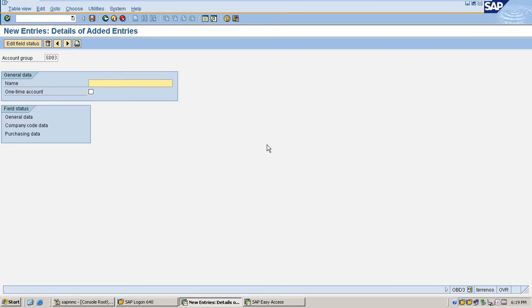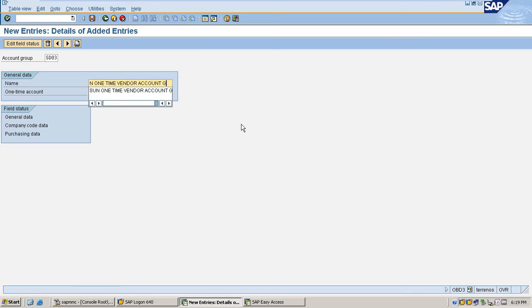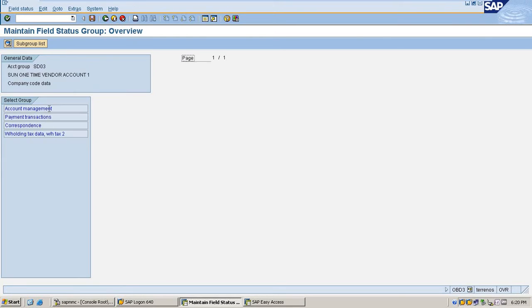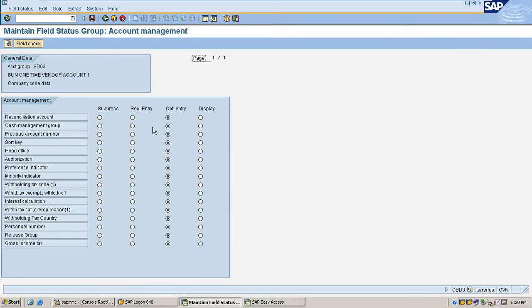Enter account group with four digits and the name I am giving as one-time customers for my company code. Check this button to separate for normal account group as well as one-time account group.